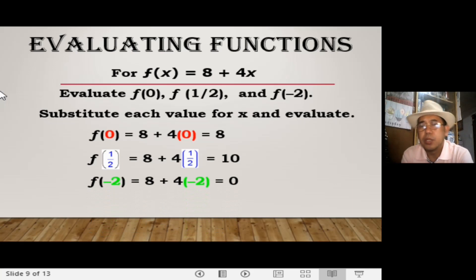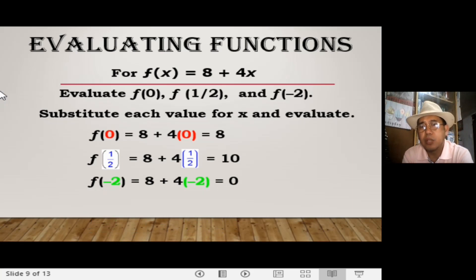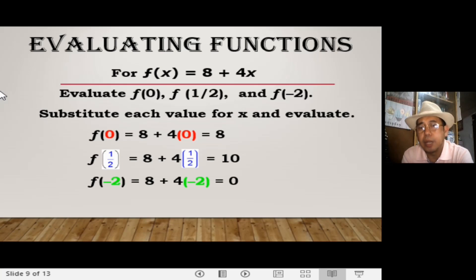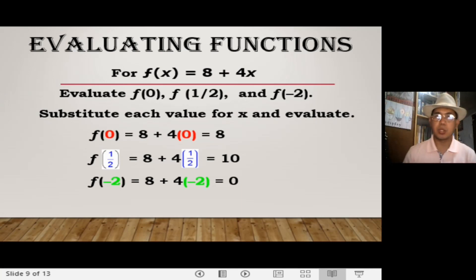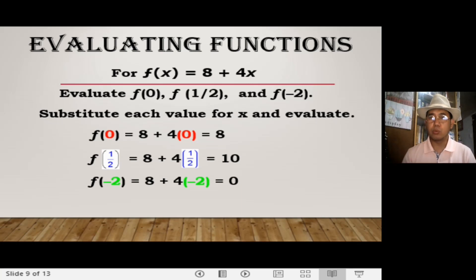For f of negative 2 in the function f of x equals 8 plus 4x: replace x with negative 2. So f of negative 2 equals 8 plus 4 multiplied by negative 2. Since 4 multiplied by negative 2 gives negative 8, we have 8 minus 8, which gives you 0.